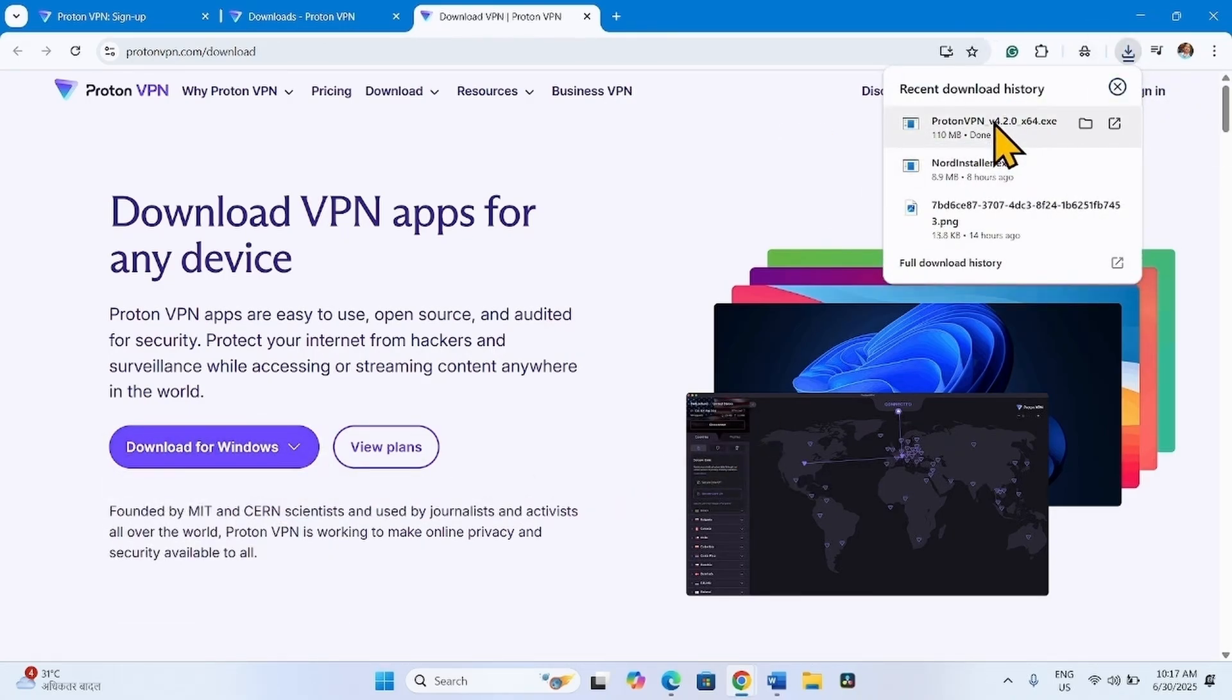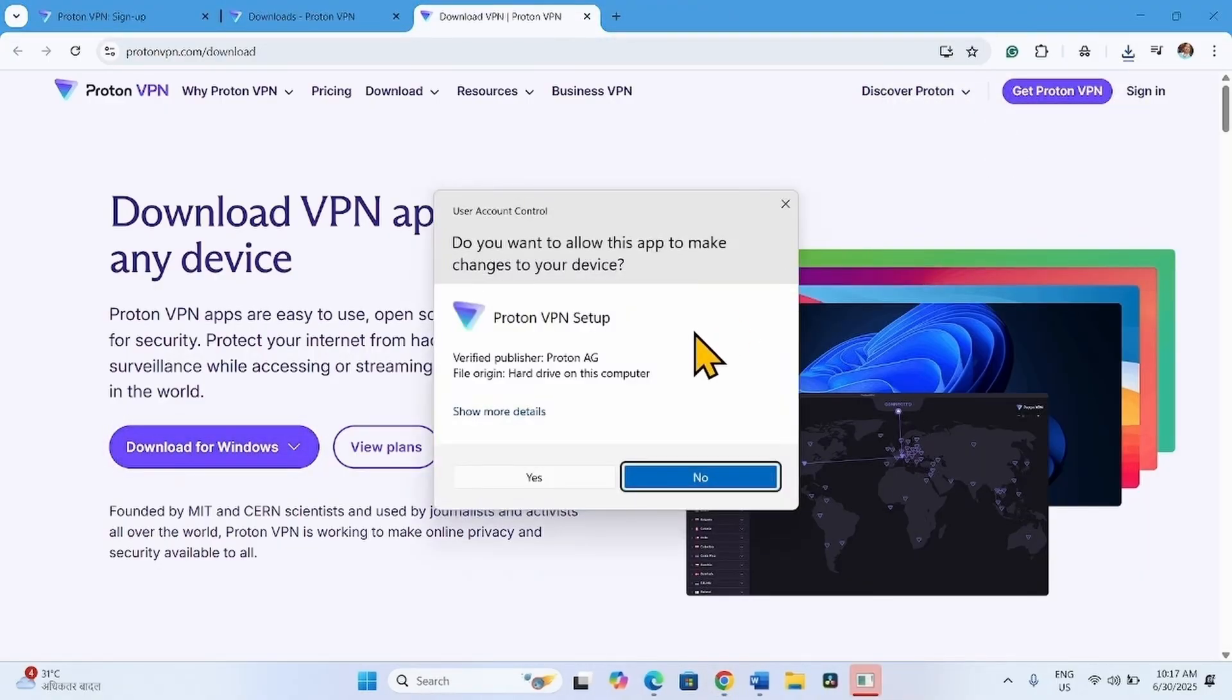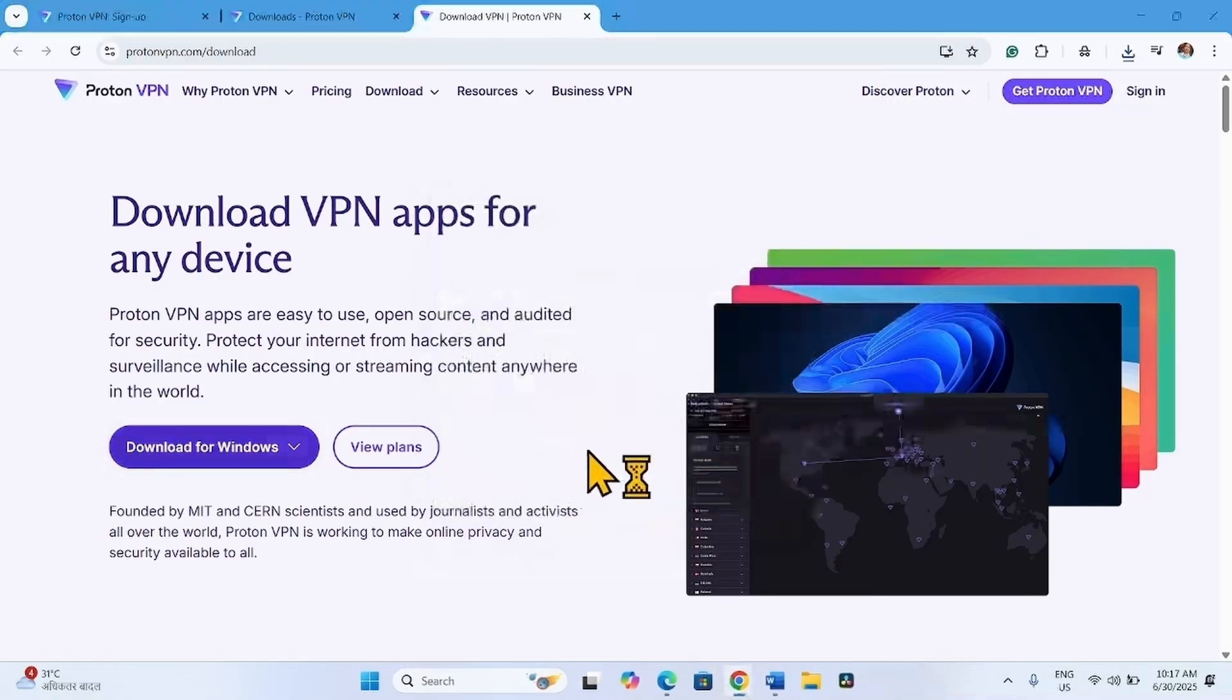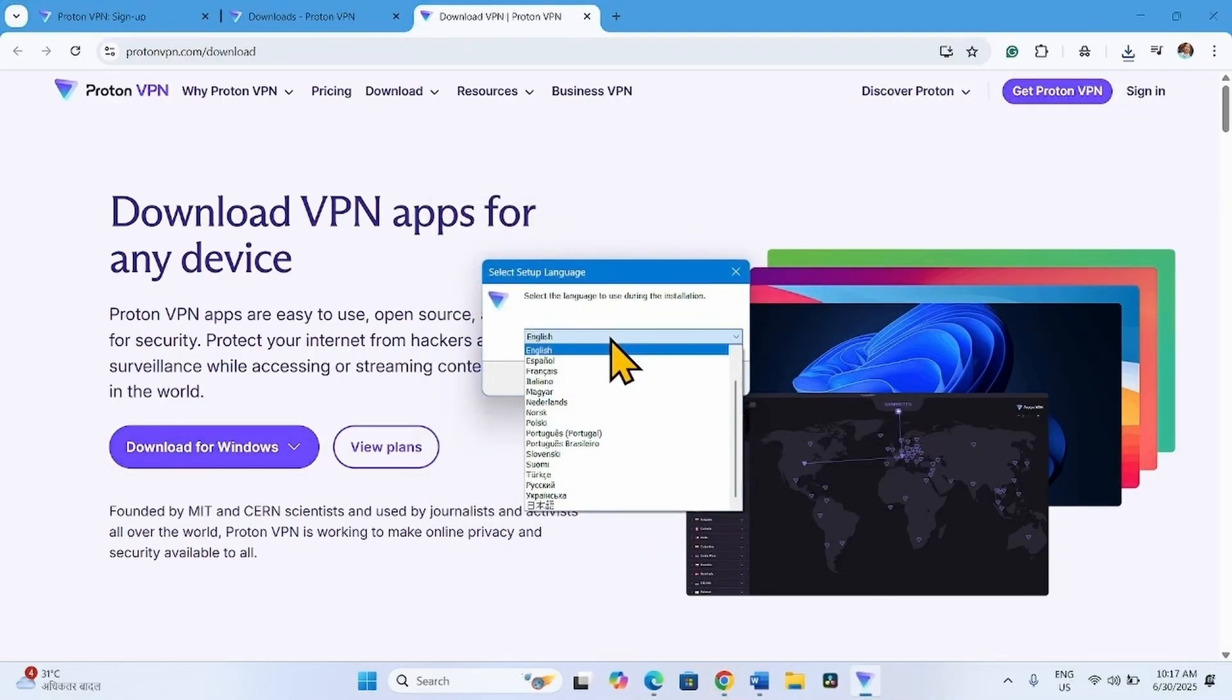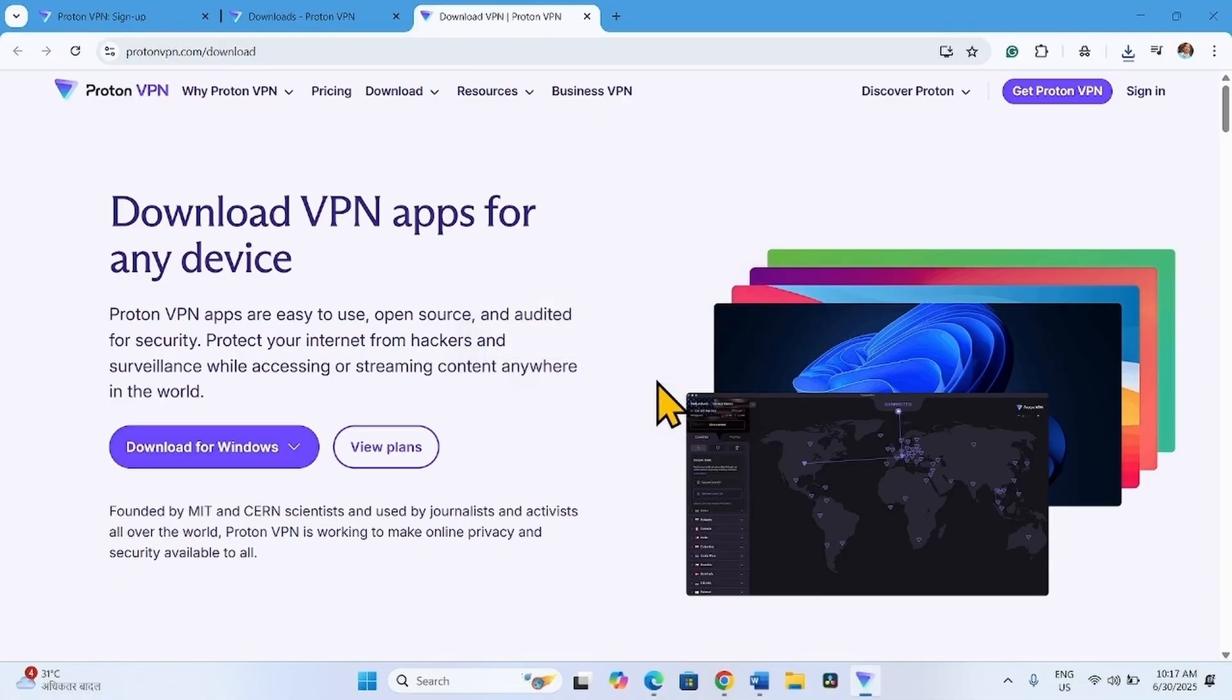Once downloaded, click on the exe file. Click on Yes. Select a language and click OK.